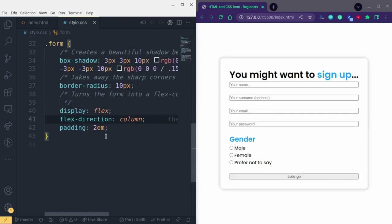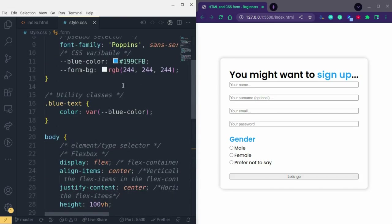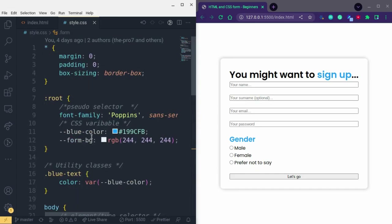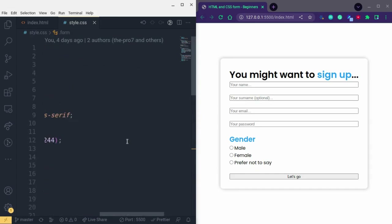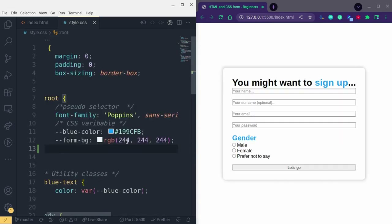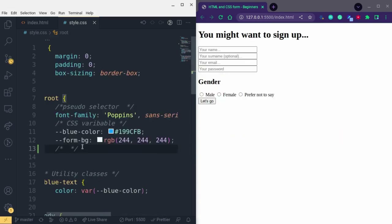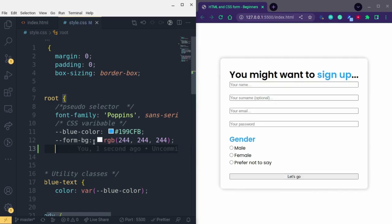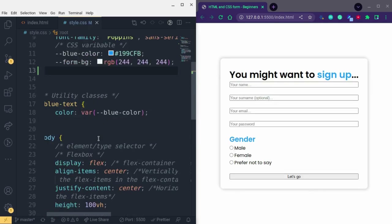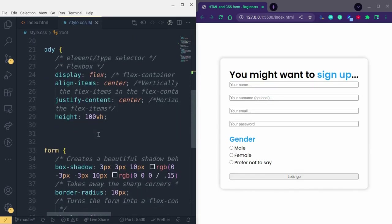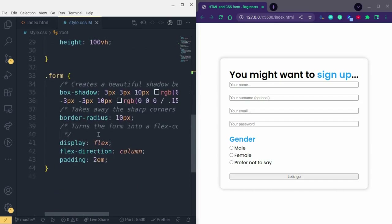In the CSS I added a few comments — you can see a whole lot of comments here. You can create a comment using Control then forward slash. I used that to create more comments to serve as guidance when you go into the GitHub repository.